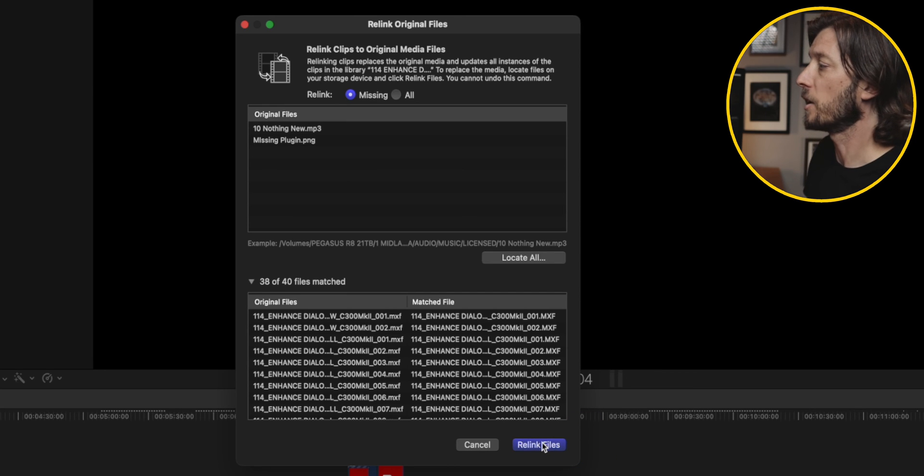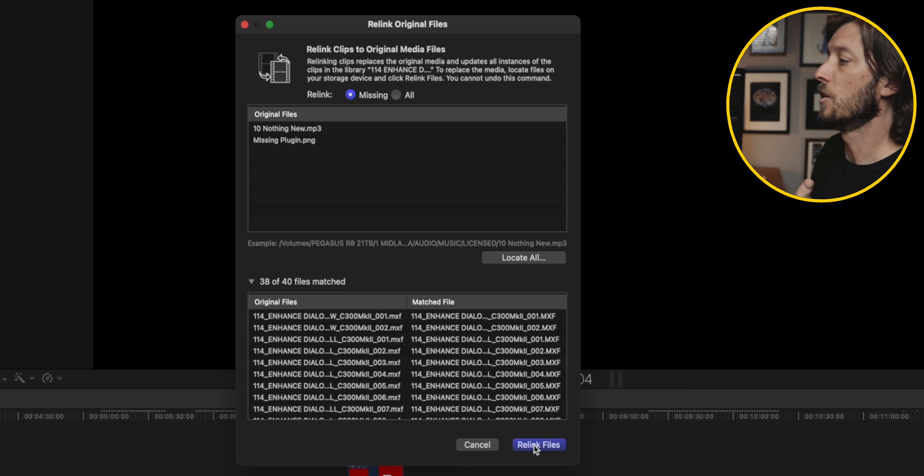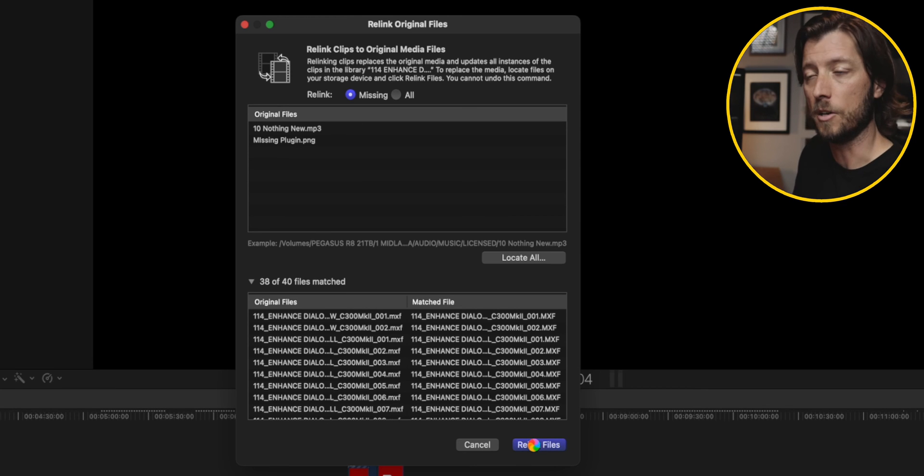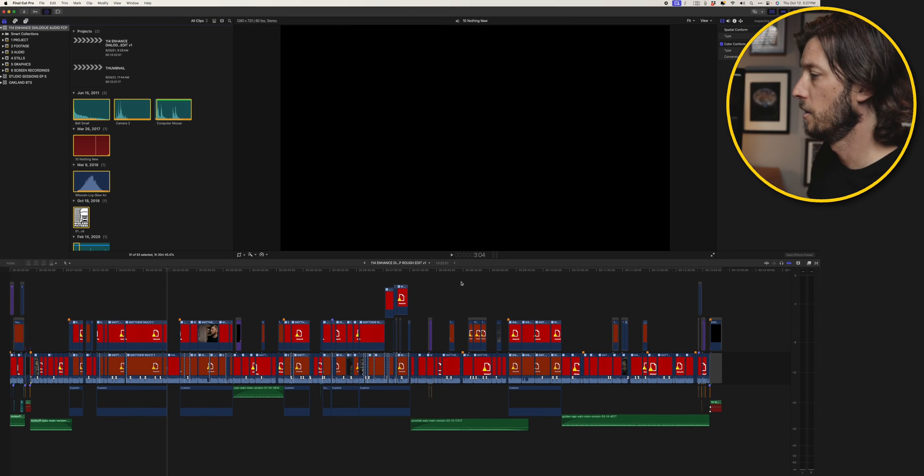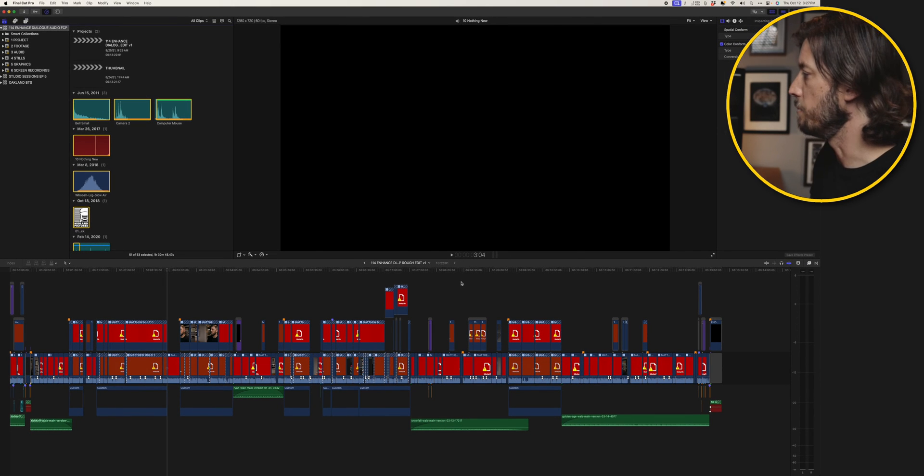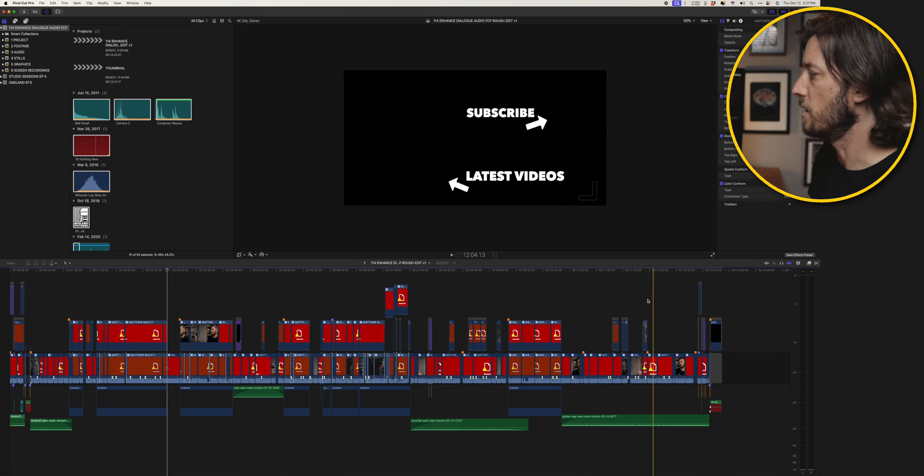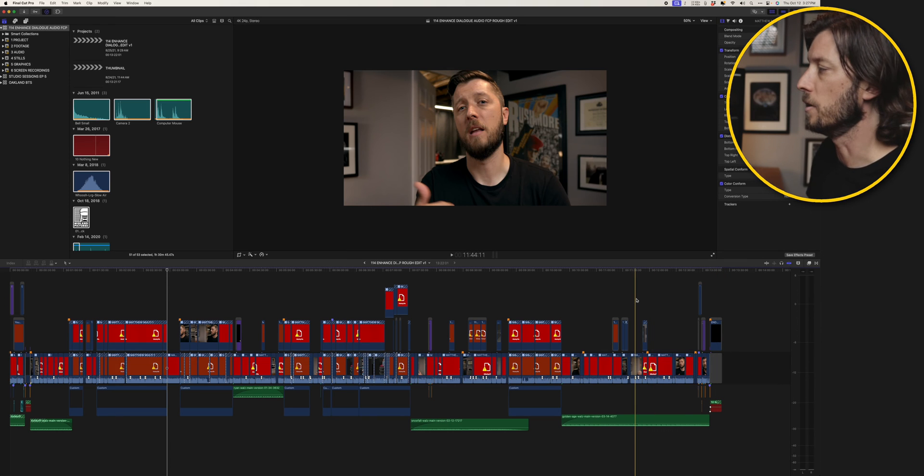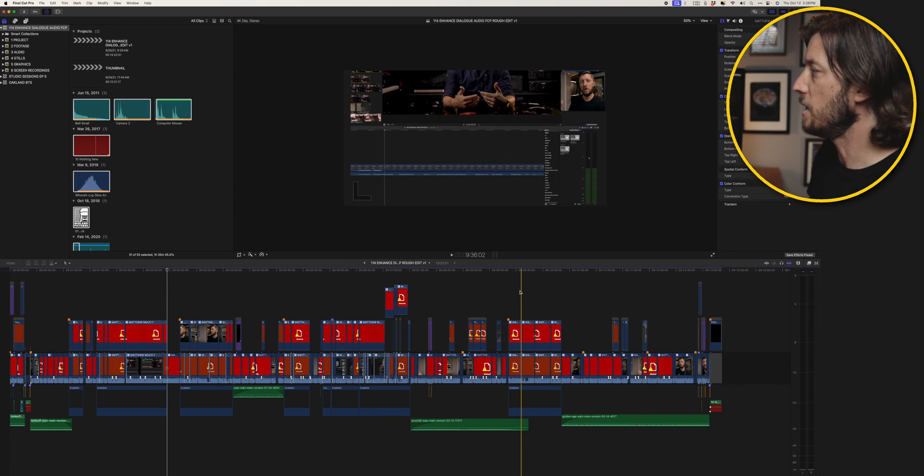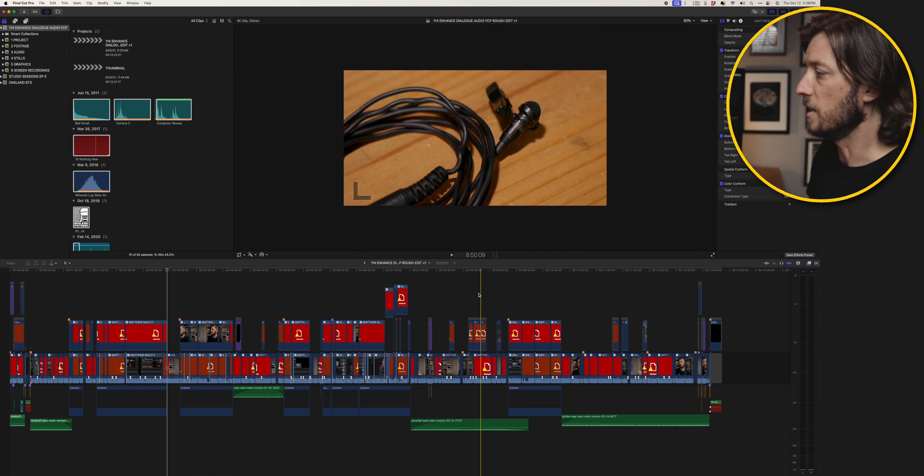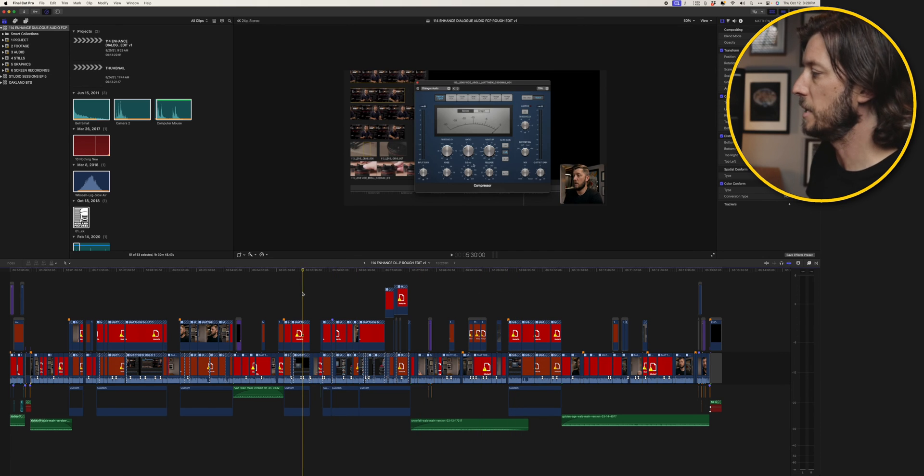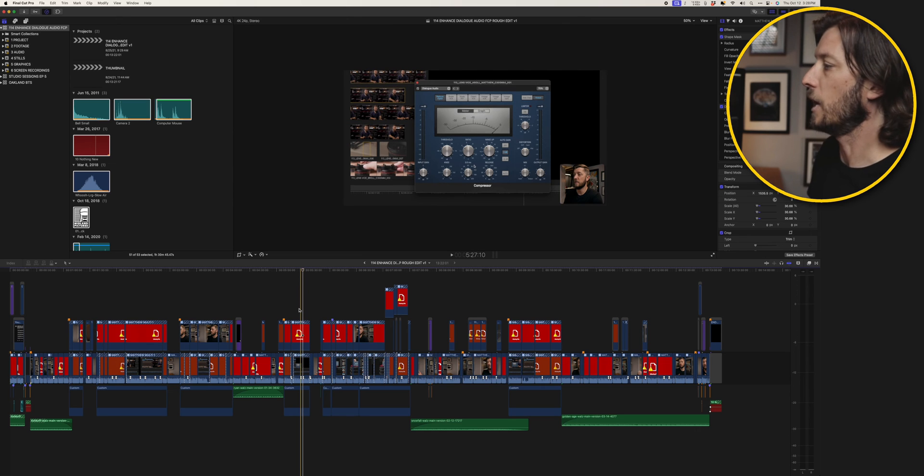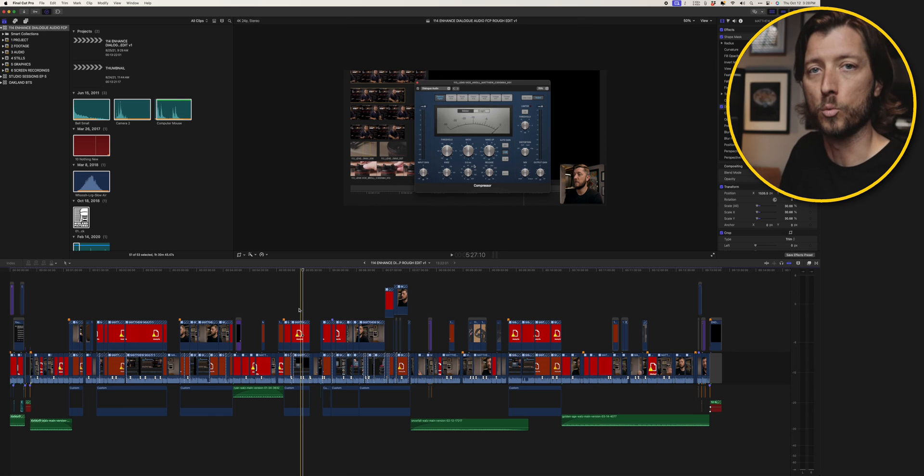And you're going to see all of this stuff in my timeline goes from red missing files to everything being back online. Now one thing that I'm missing is there's a little piece of music that I'm missing and I store that in a different location. But you can see now we can see my media. We can see the screen recordings and slowly these thumbnails are being generated here in my edit so that it looks like it did when I had finished the edit originally.